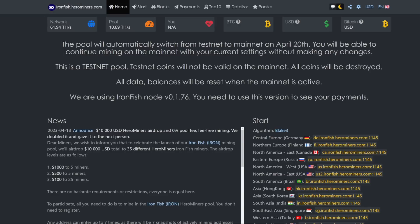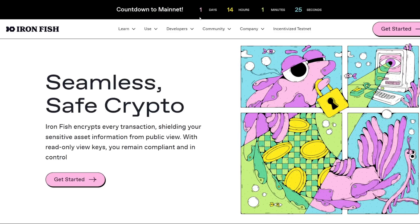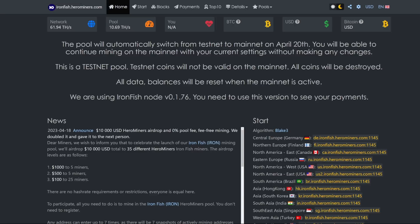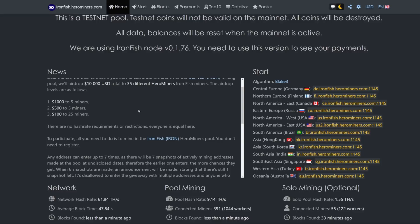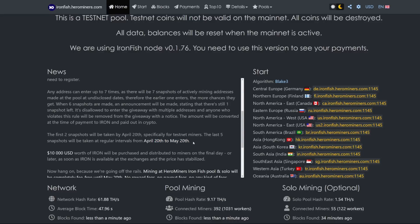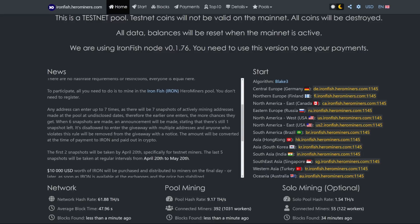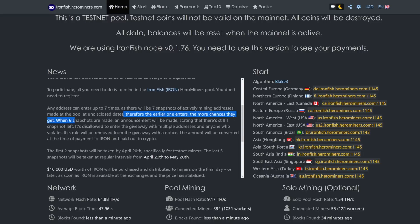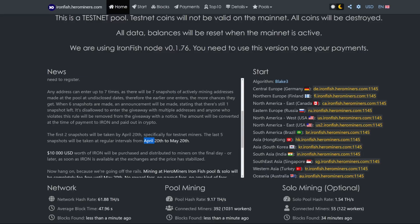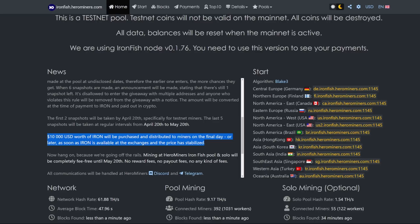Thank you to Herominers.com. They do have a new ironfish.herominers.com mining pool, and if you're deciding to mine with them, you can actually mine on the testnet currently because Ironfish is still on testnet. As of recording, it's about another day and 14 hours until mainnet. So if you guys decide to join them early, then you'll be placed into their $10,000 airdrop.